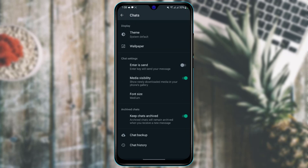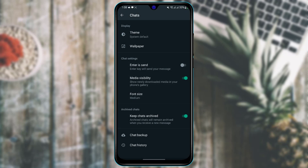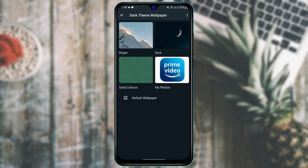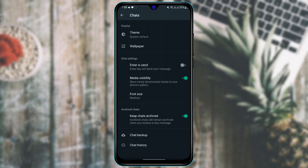If you want to customize your chat options, tap on chats. Here you'll find the theme option to change your WhatsApp theme. If you want to change the chat wallpaper, tap on wallpaper, then tap the change button and select any wallpaper from your device or from WhatsApp's built-in options.